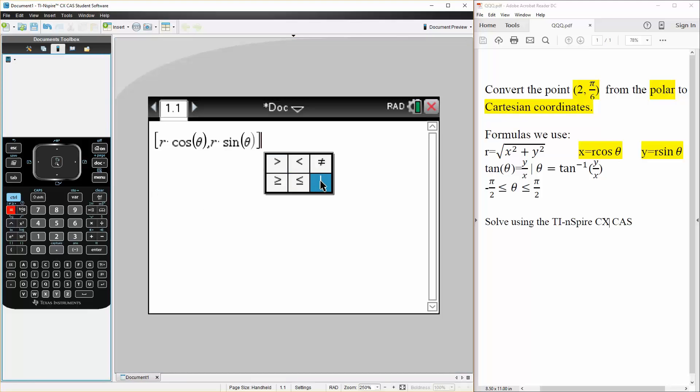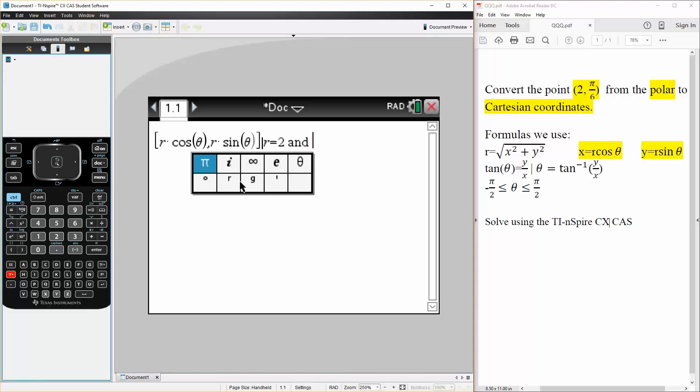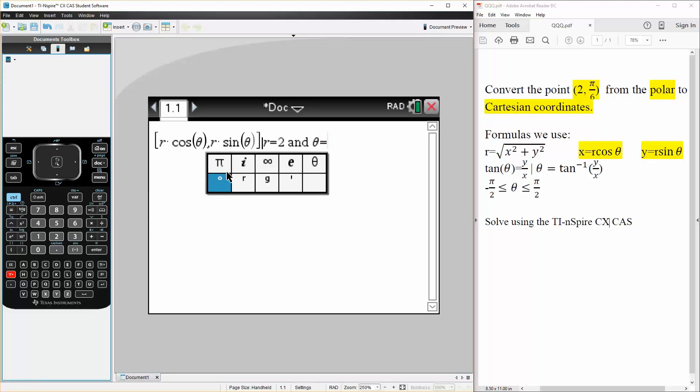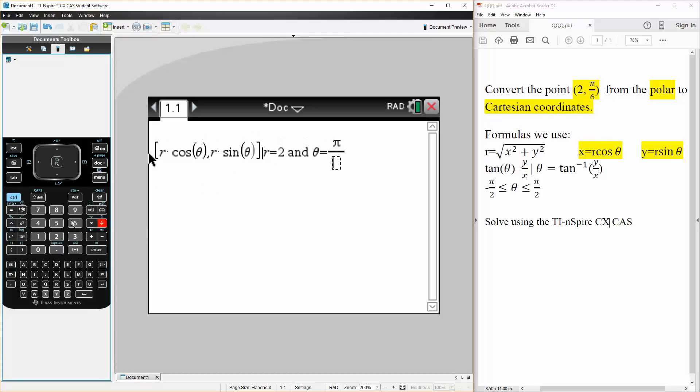I get a line. I can say that r is equal to 2 and theta is equal to pi over 6. So menu pi divided by 6, like this.